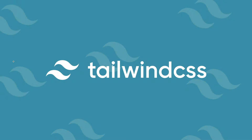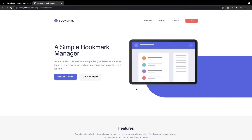What's going on everyone? In this video, we're going to be taking a look at Tailwind, which is a utility-first CSS framework. We're going to be using Tailwind to create a modern landing page for a browser extension called Bookmark.